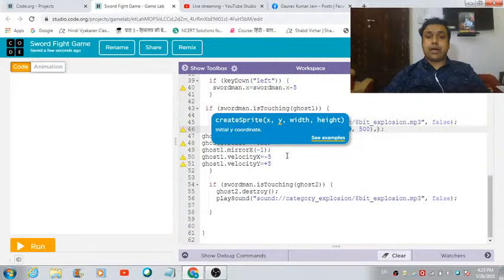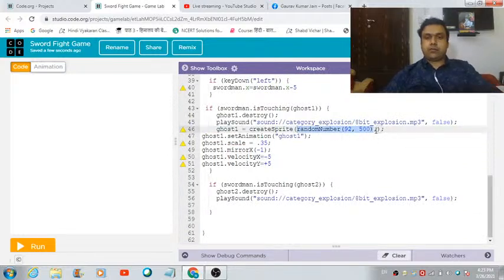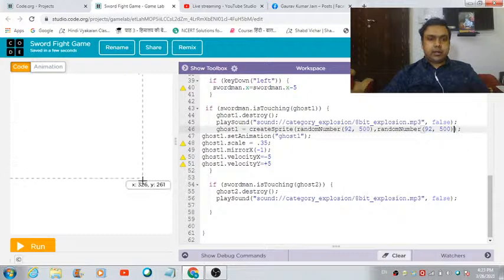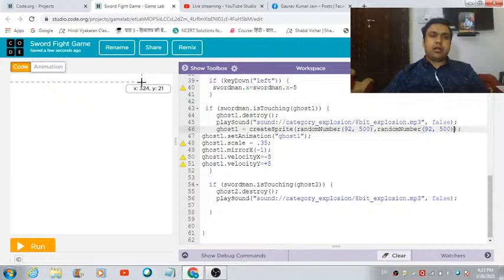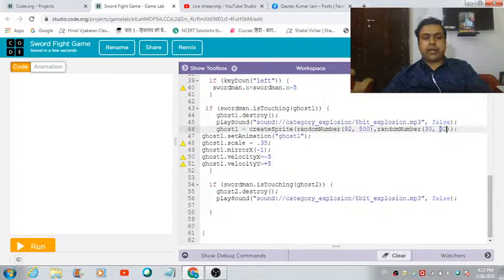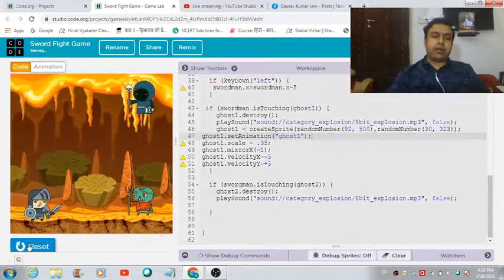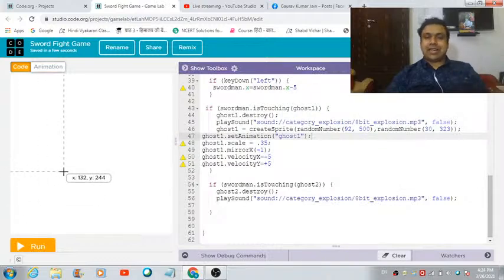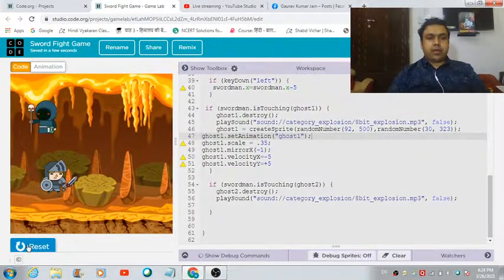Now do the same for the y coordinate. Copy the random number block and place it for y as well. The y value ranges from about 21 to 371, so let's set the random range to 30 and 323. Let's run the game — after the ghost gets destroyed, it now appears at a random location each time.